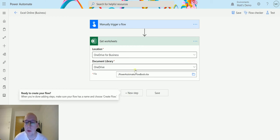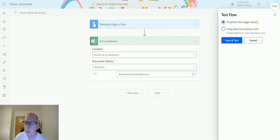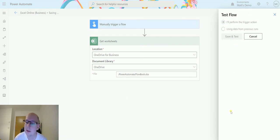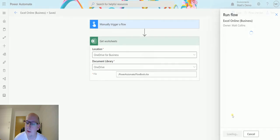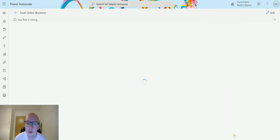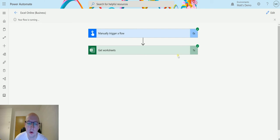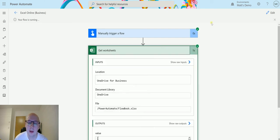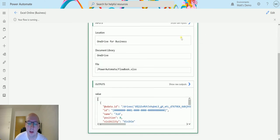And that's all we need. That is all the information that we need. So I can click on test and I can perform a trigger action. I'll save and test. Then I will go to run the flow. Click done. Flow is running.